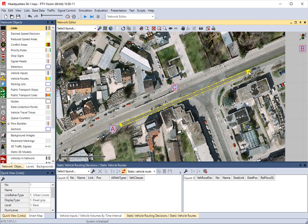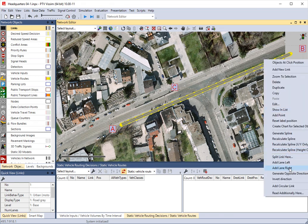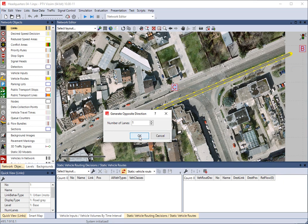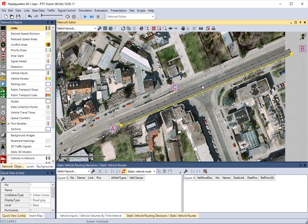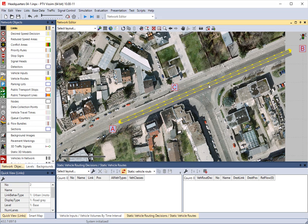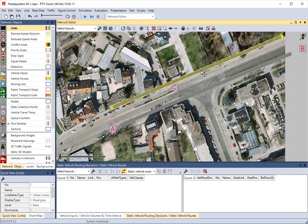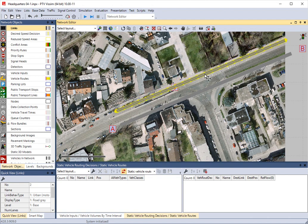Let's zoom out — we can extend it and grab that point and bring it all up. If you click to activate it, it turns yellow. Right-click and there's a 'Generate Opposite Direction' option. Click that. How many lanes in the opposite direction? Let's do one. You can see it just made a new lane going the opposite way, because it knows most roads are two-way and can automatically create that.